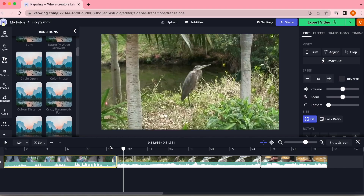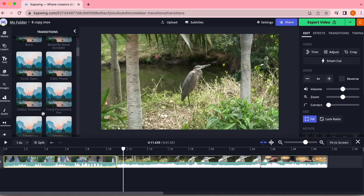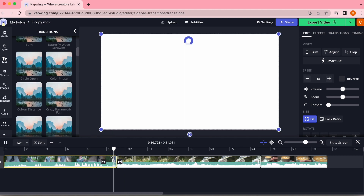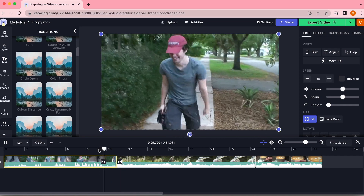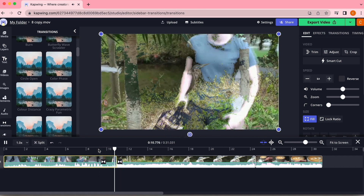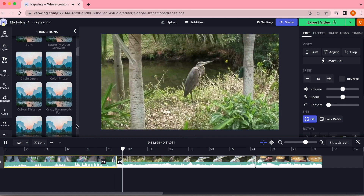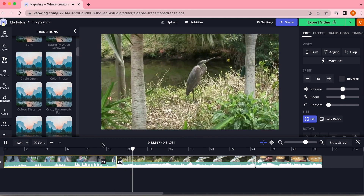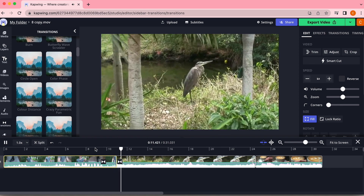The first one I really like is color distance. The footage I'm using was recorded on an old camcorder, so to me it feels almost like it's just a glitch in the camcorder that takes us to the next clip. That is a really cool example of fitting your transitions to your footage, because no two videos are necessarily going to call for the same type of transition.